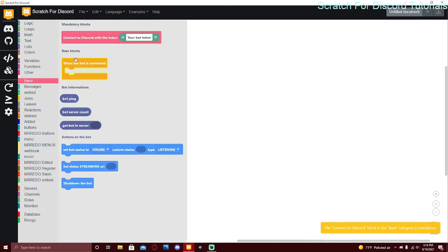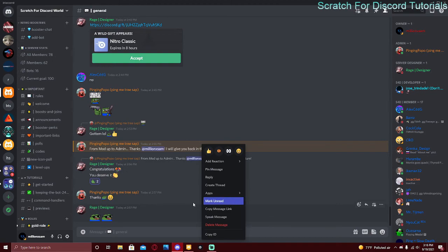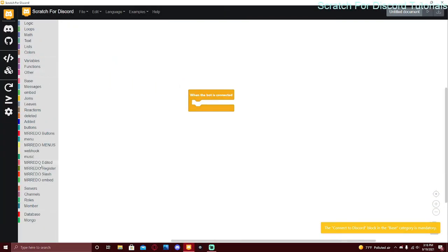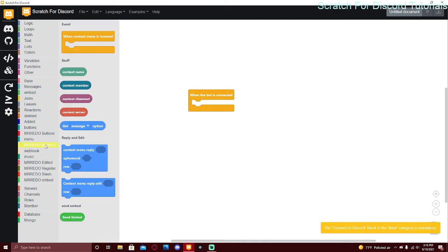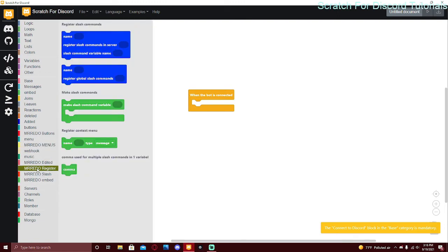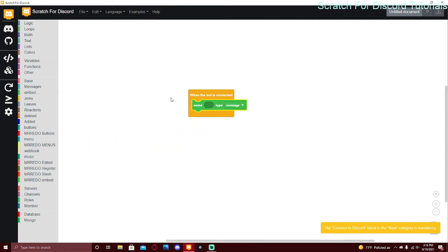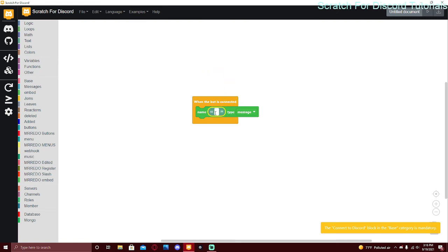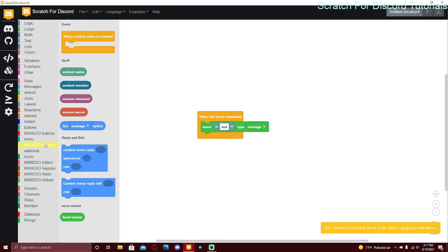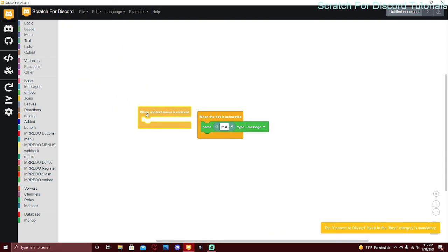For context menus, you register them when the bot connects, not as a command. Use the 'when the bot is connected' event and put the 'register context menu' block inside it — give it the name and type (message or user). Then go to 'mr rito menus' and drag in the event 'when a context menu was received'.